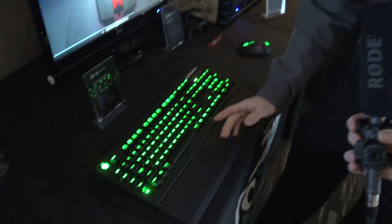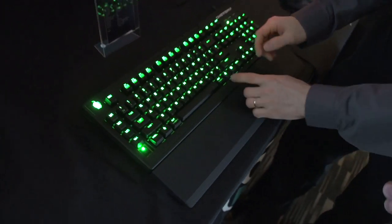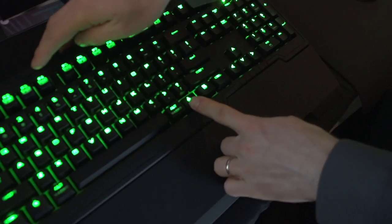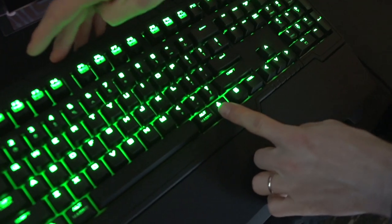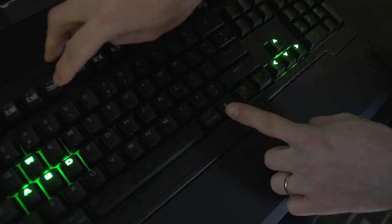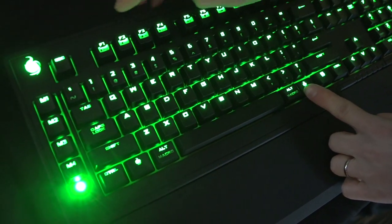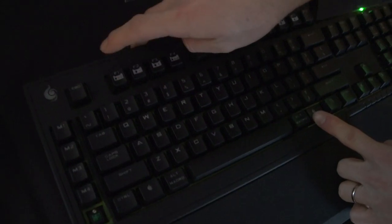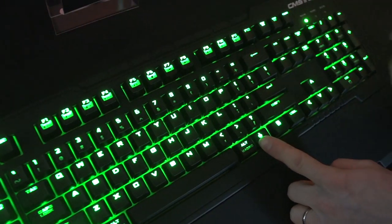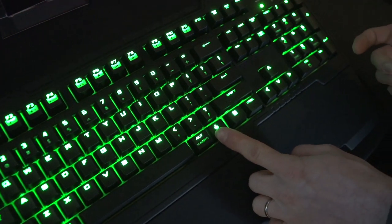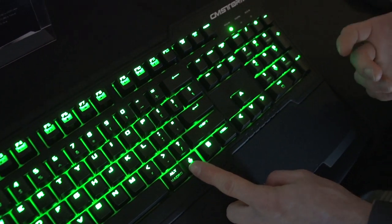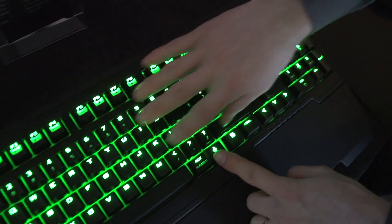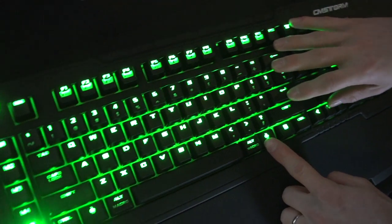Now, it's got some of the customizability that we've seen with other Cooler Master keyboards, so you can change the mode of the keys. You've got breathing. You've got a gaming mode that lights up your arrow keys. You can adjust the brightness. You can turn the LEDs off outright, but what I think is the coolest feature about it is the fact that you can fully program any key.